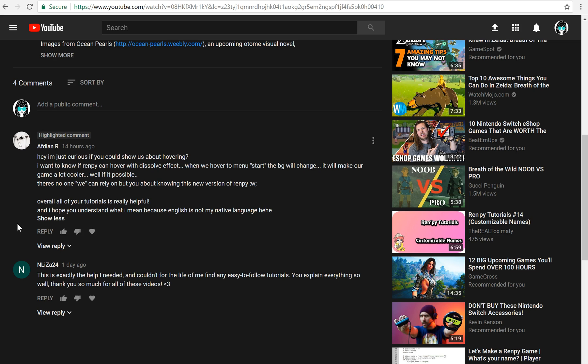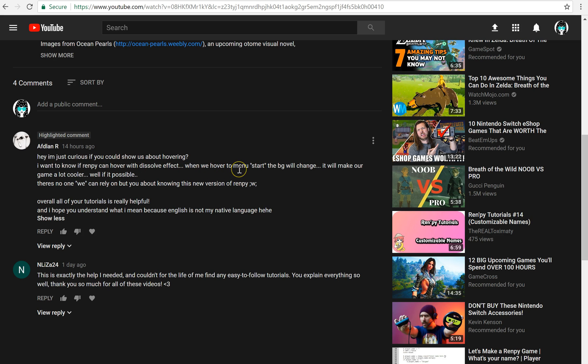The other day I got, as you can see 14 hours ago, an interesting comment asking me to do a tutorial about hovering. Specifically it says I want to know if RenPy can hover with the dissolve effect and change the background of something when you hover over something.